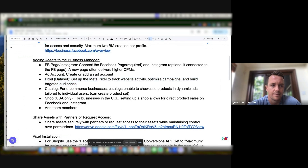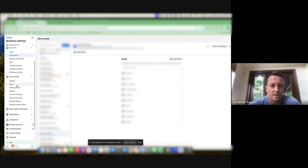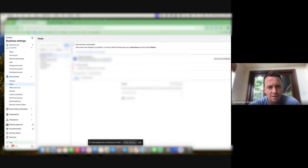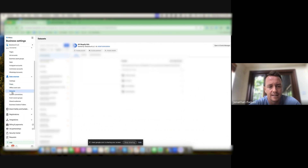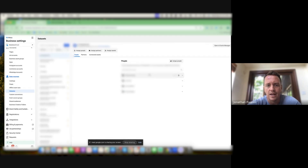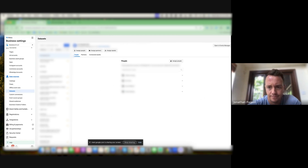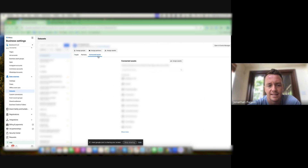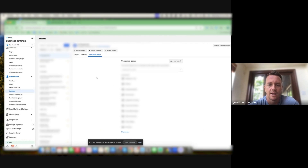Next, a big one: the Pixel. They've changed the name a bit — it used to be listed as Pixel, which is now grayed out. It's now called Data Sets. That's where you can create the pixel or add a new one — you just name it. One important thing not to miss: you want to assign assets, connecting the Data Sets to the ad account. You can go to 'Connect Assets' and connect it — quite easy.